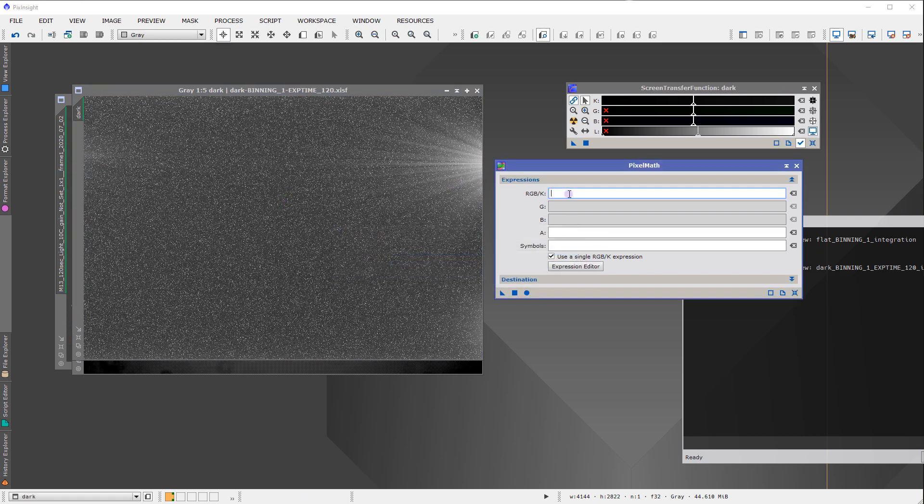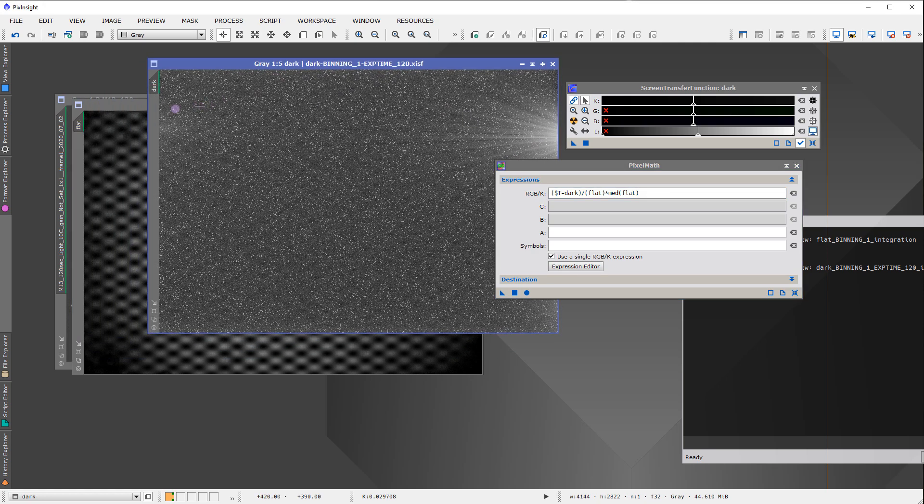Now, we put in the expression that we want, which is to take the image, subtract the dark, and then divide by the flat. I mean, that's really it. There's nothing going on there. However, in order to basically normalize the image, you also need to multiply times the median, the average value of the flat, and that'll keep everything making sense here. That should properly calibrate this data. We have dark flat. There's the data.